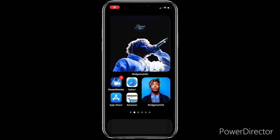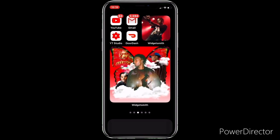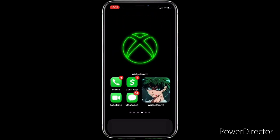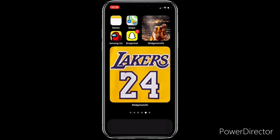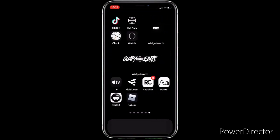What's good everybody, it's your boy Guabi Edis back in the building. I'm going to be showing you guys how to get these new custom widgets. The new 14.0 update just came out for the iPhone — if you got it, it's one of the best updates they ever came out with. Make sure y'all leave a like, subscribe, and let's get straight into it.